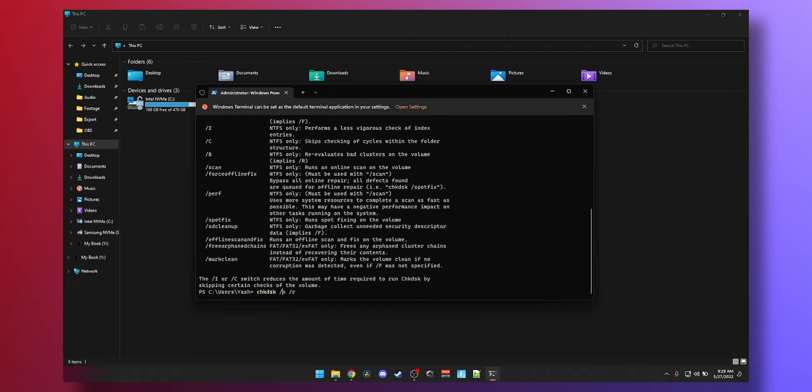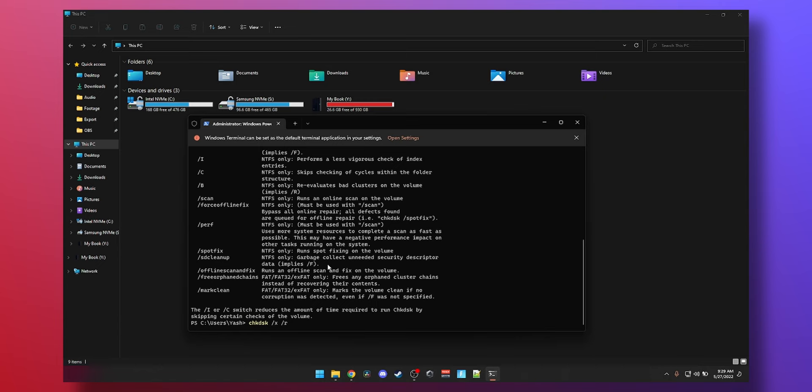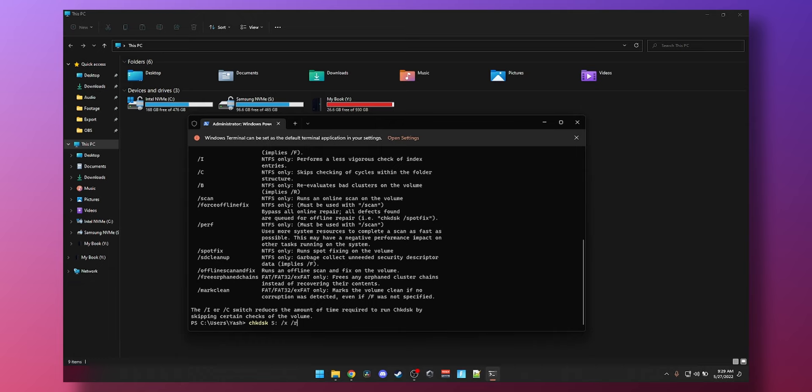But you need to specify the disk. So all you need to do is just type check disk. And let's say that the drive S here, which is the Samsung NVMe SSD that I have, is having problems. In that case, I will type in space S and then colon. And then instead of R, because it's an SSD, I will type in F. F is for fixing errors. Remember it like that. And then R is for recovering bad sectors. Press enter. And the drive will be dismounted.